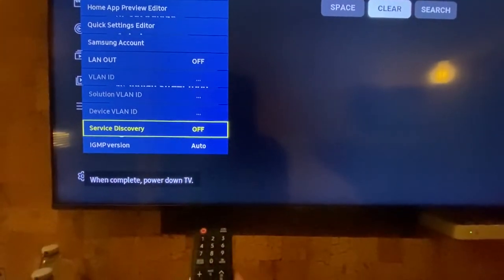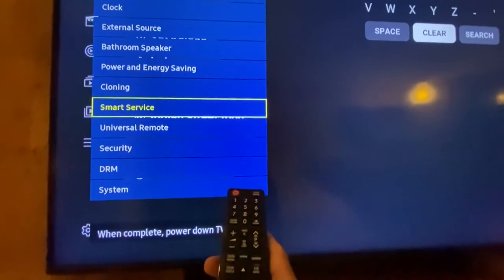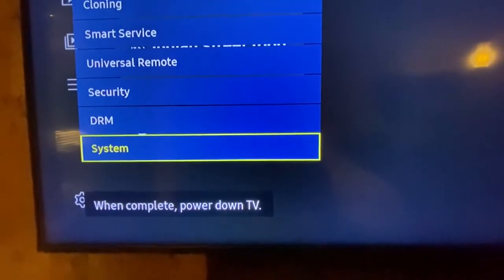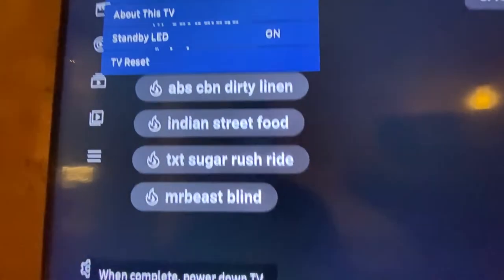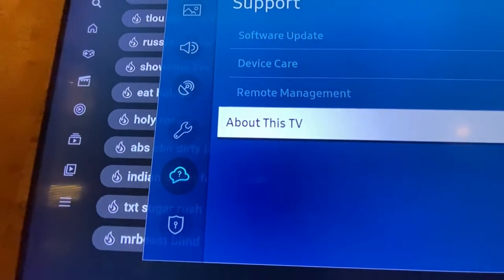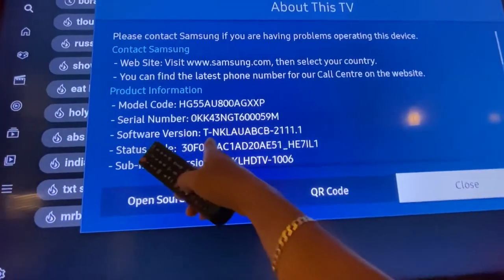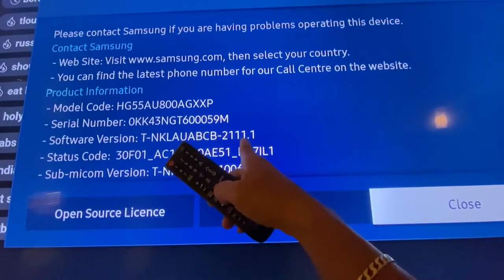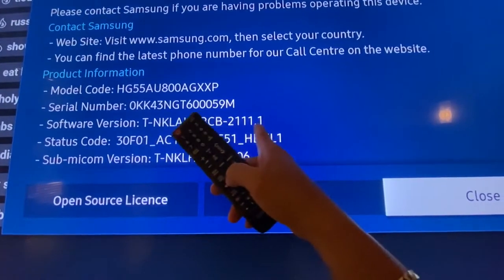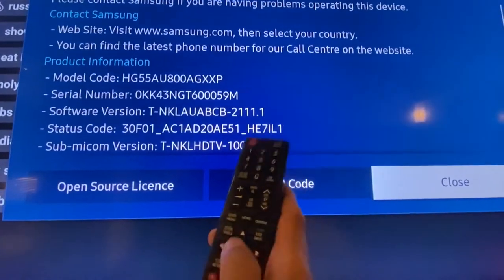Before we turn off the TV, we need to check the software version first. Go to Auto System, then About This TV. The version is 211.1, which is the latest version. But if the version of your TV is lower than this, as of today — January 30, 2023 — you need to update it.